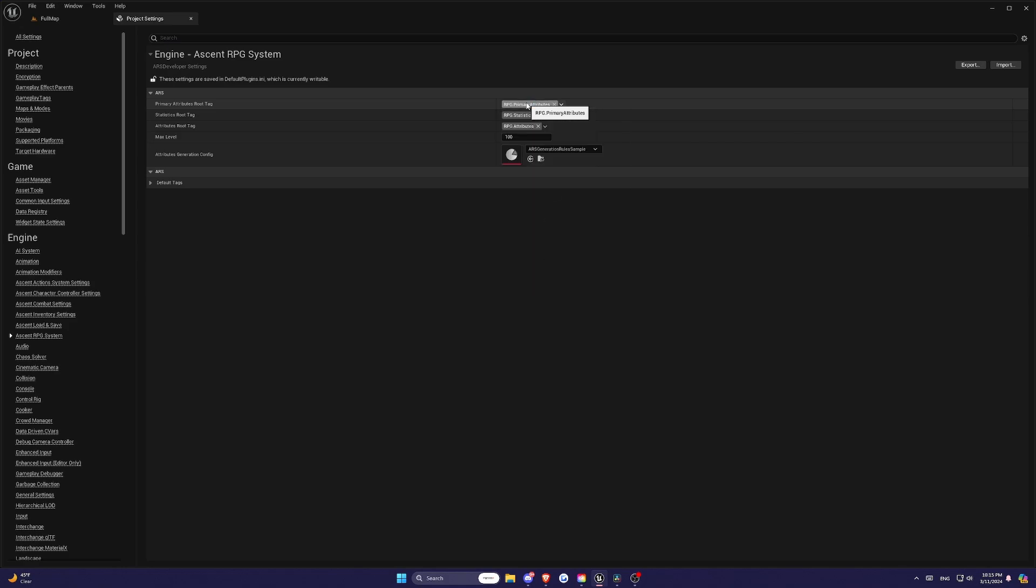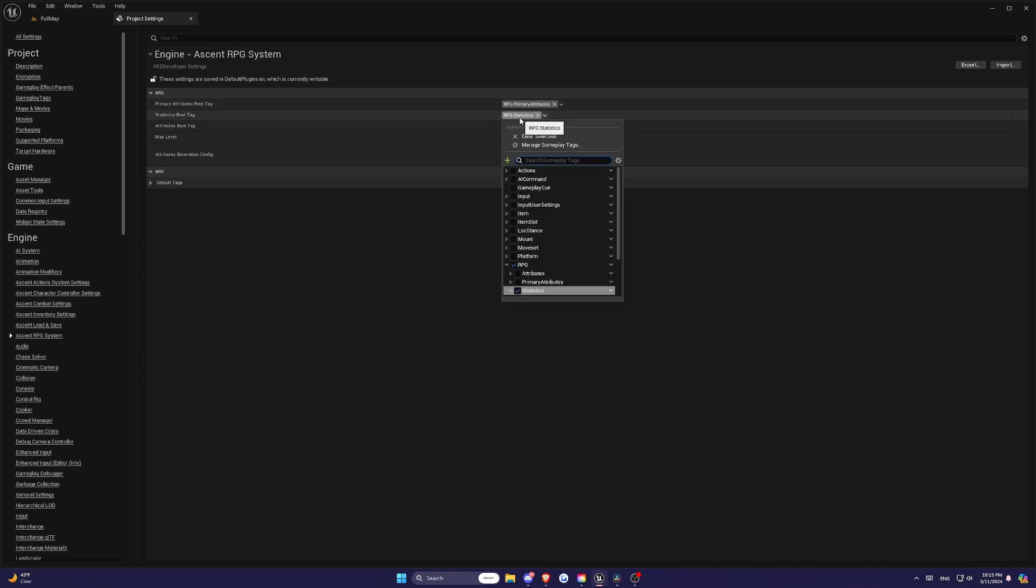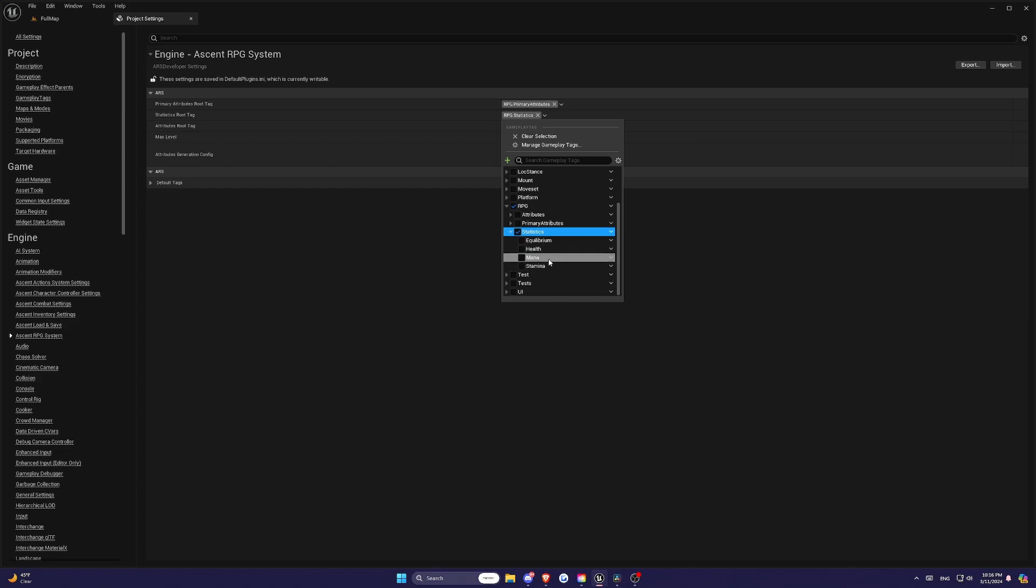And this will play a major role in balancing. You don't want to be too overpowered killing monsters or whatever your own level. Lastly, we have Statistics. And this would be Health, Stamina, Mana.